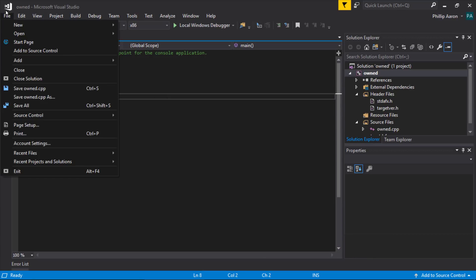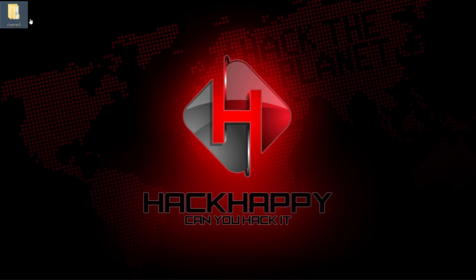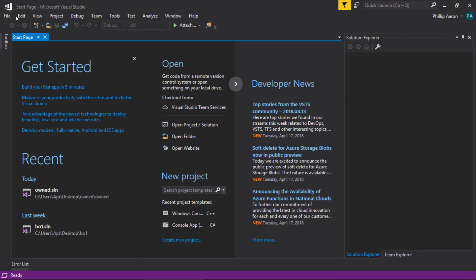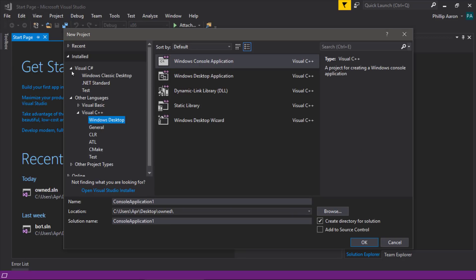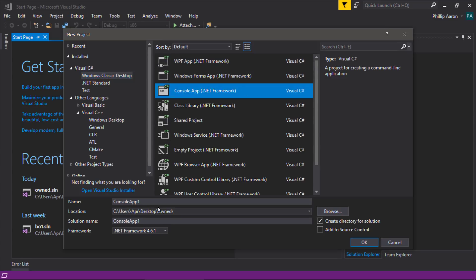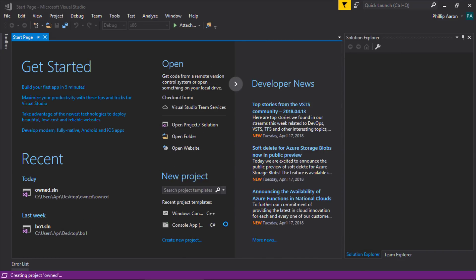I created a C++ project by mistake, so let's go ahead and close that and delete that project. We don't want a C++ project — we want a C# project. New project, C#, and go ahead and click OK.